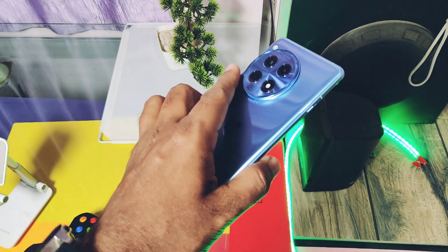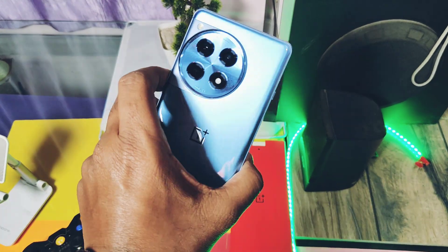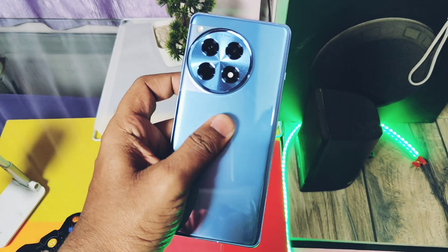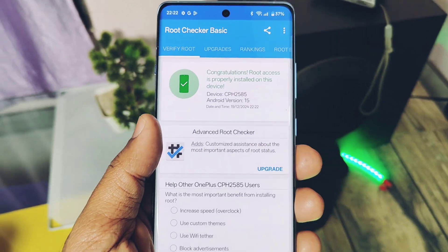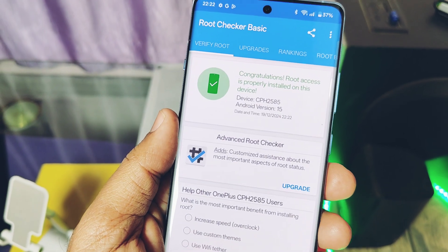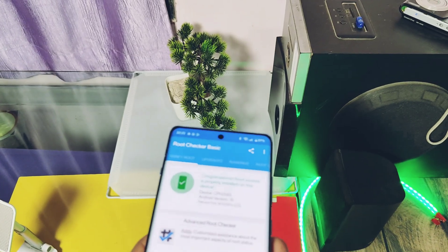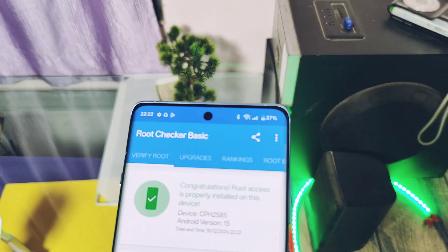Here, my OnePlus 12R is properly rooted on OxygenOS 15 V300. You can follow this tutorial to root any OxygenOS version or ColorOS version of OnePlus 12R, also known as CPH2585.